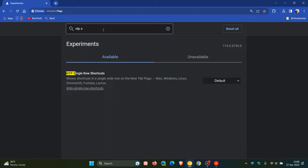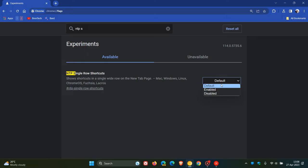And here's the relevant flag: NTP single row shortcuts. The description reads, shows shortcuts in a single wide row, as I mentioned, on the new tab page. As always, we change that from default to enabled, and then we will have to relaunch Google Chrome Canary to apply that flag.